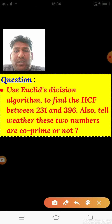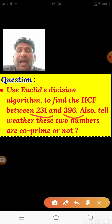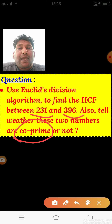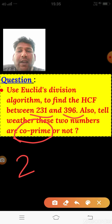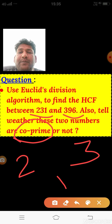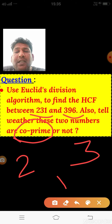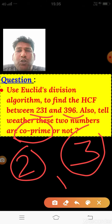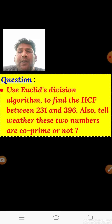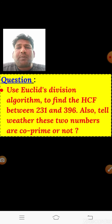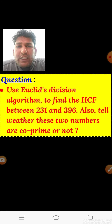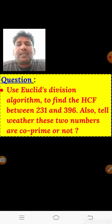Let us find the HCF of 231 and 396, and also determine whether these two numbers are co-prime. The co-prime concept: if the HCF between two numbers is only 1 — for example, 2 and 3 have HCF = 1 — they are co-prime. Any two consecutive numbers are also co-prime. We need to find the HCF; if it is 1, the numbers are co-prime, otherwise they are not.